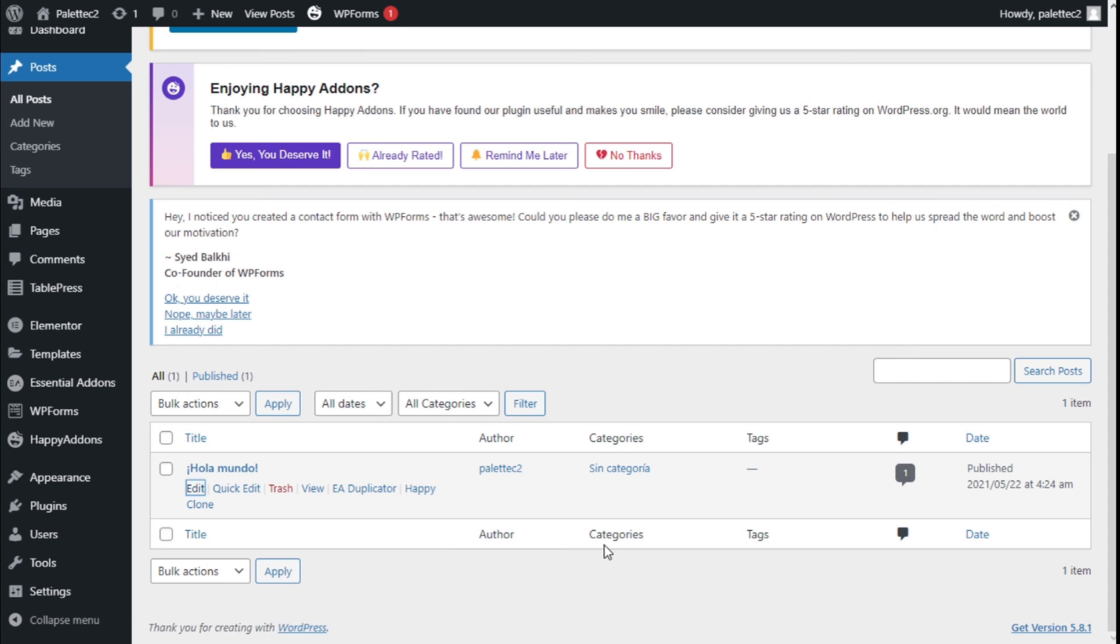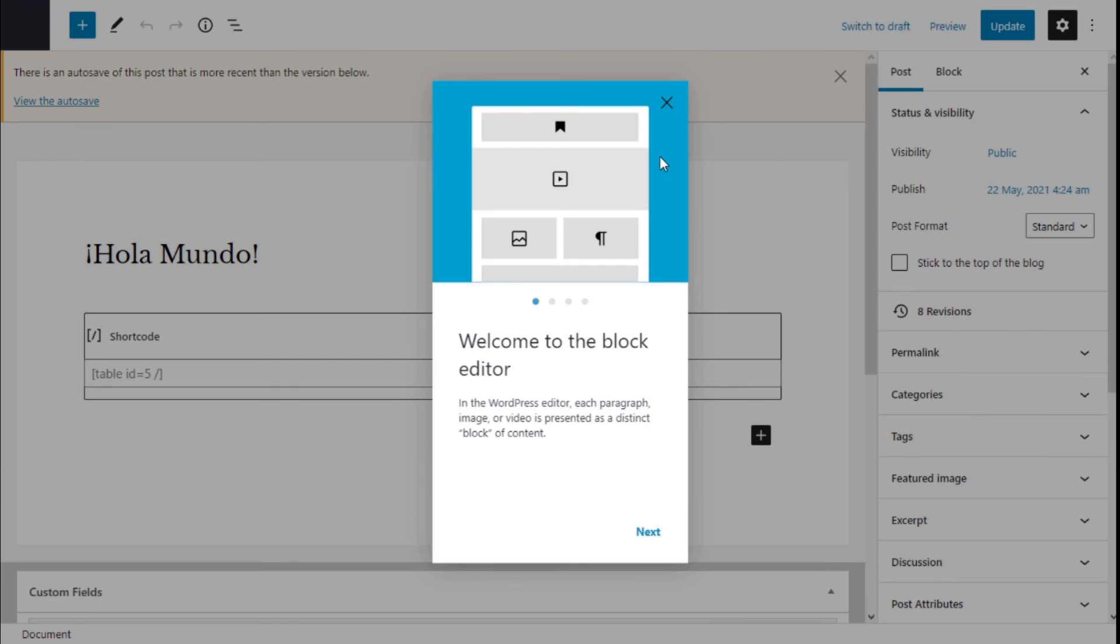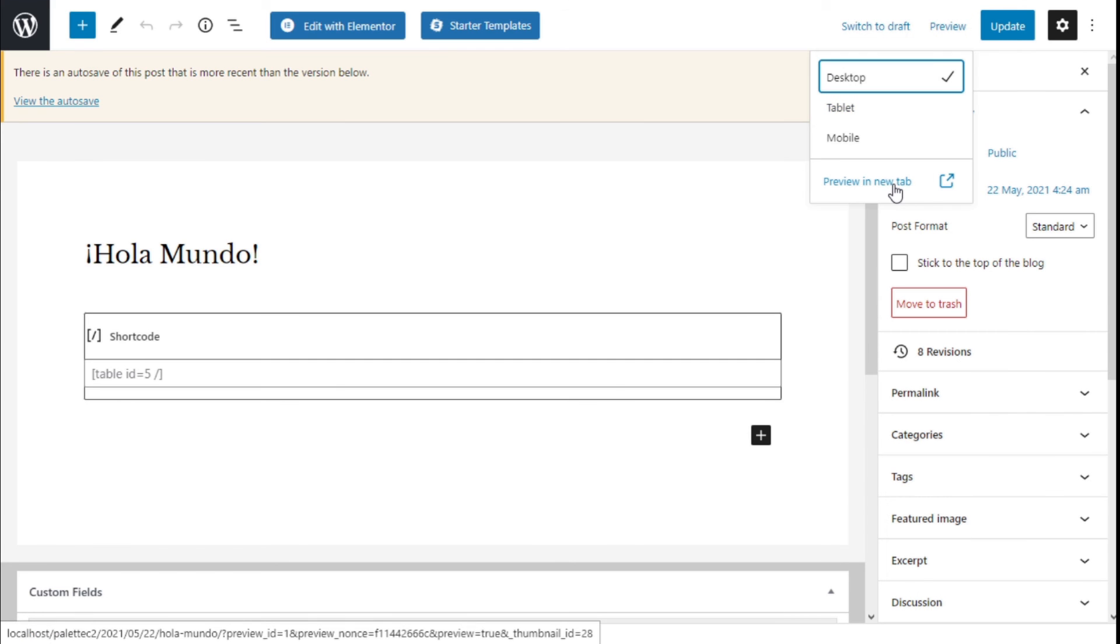And then we are going to click Preview on the top right and preview in new tab.